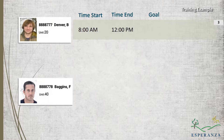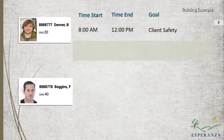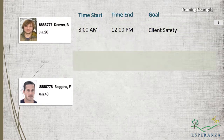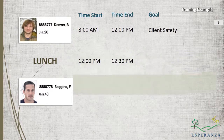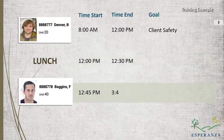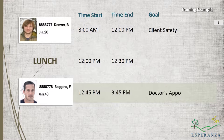I plan on working on client safety. At noon, I will complete the time record with that client. I will then take a 30-minute lunch and proceed to my next client. I will work with this client from 12:45 PM to 3:45 PM, and this client is scheduled for a doctor's appointment.